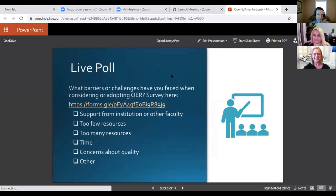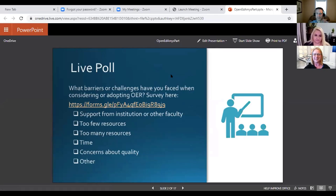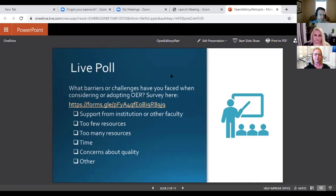We appreciate having a chance to share our pandemic project and labor of love with all of you. Amy, Joel, and I were all OPAL Fellows with the Idaho State Board of Education, and we had the opportunity to really go from zero to textbook over the past year or so.